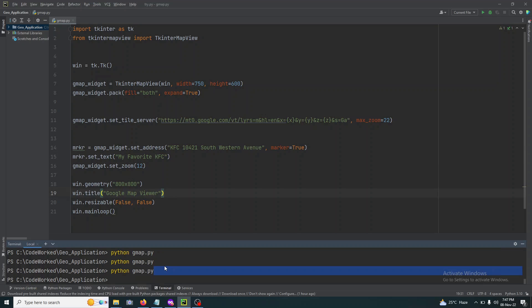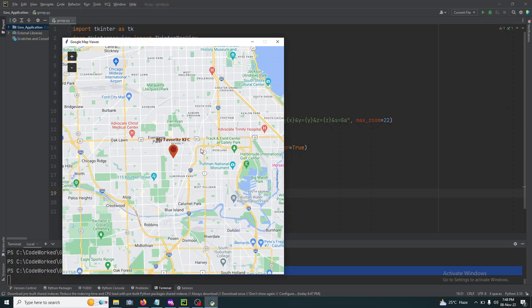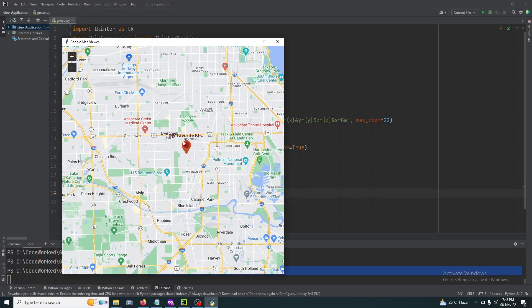I'll enter the text to show above the marker — 'My Favorite KFC'. You can see it's showing 'My Favorite KFC' above the marker.